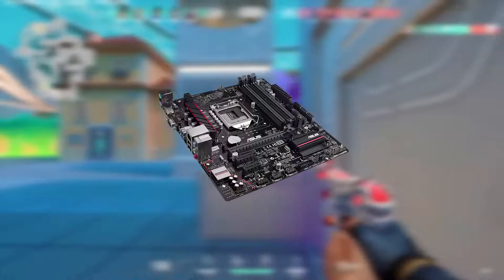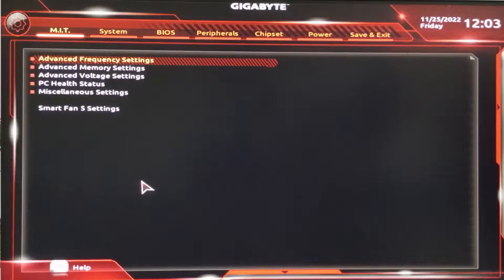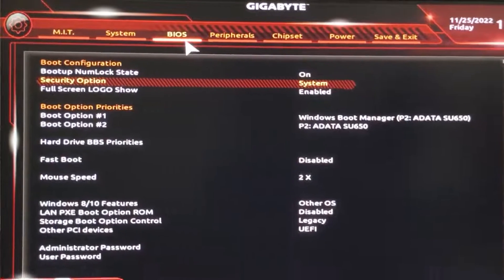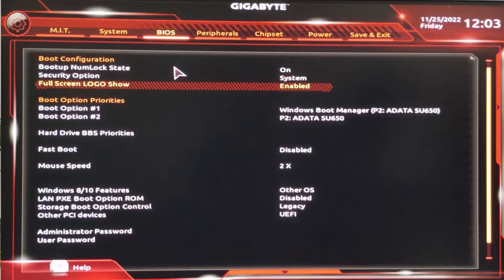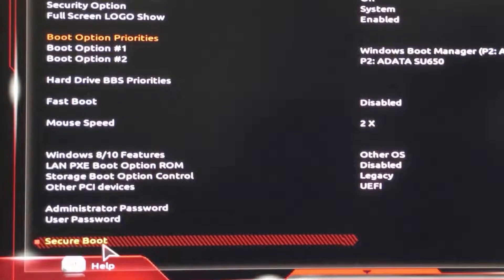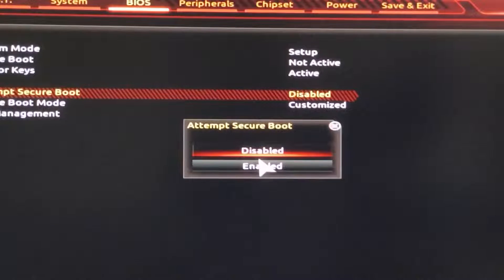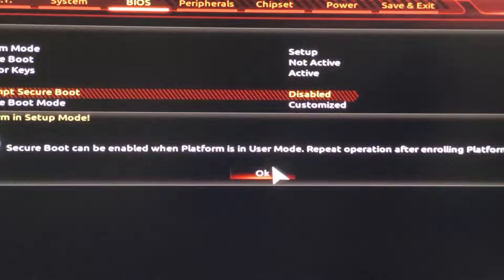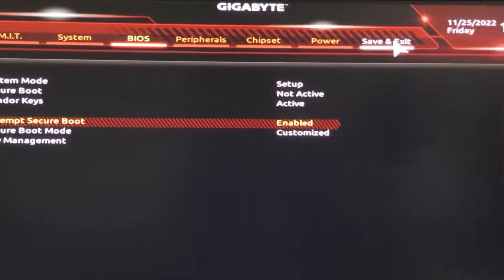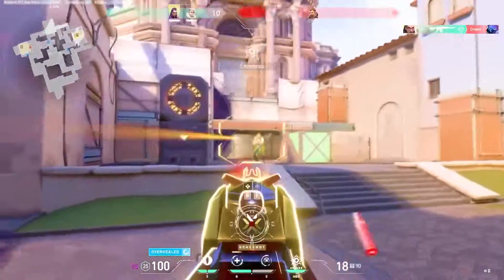For the second step, open up your motherboard BIOS by restarting your PC and pressing F12 to open the BIOS menu. Head over to the BIOS tab, scroll all the way down, and click on Secure Boot. Then head over to Attempt Secure Boot and enable that. Once you've enabled it, go to Save and Exit and save the settings.